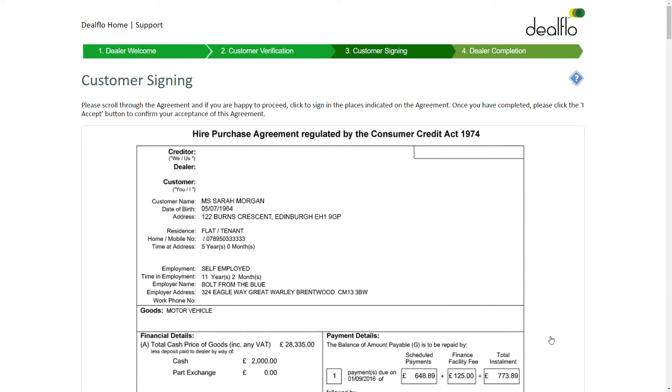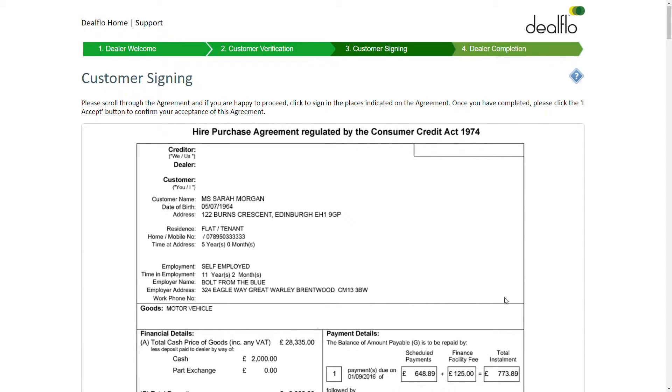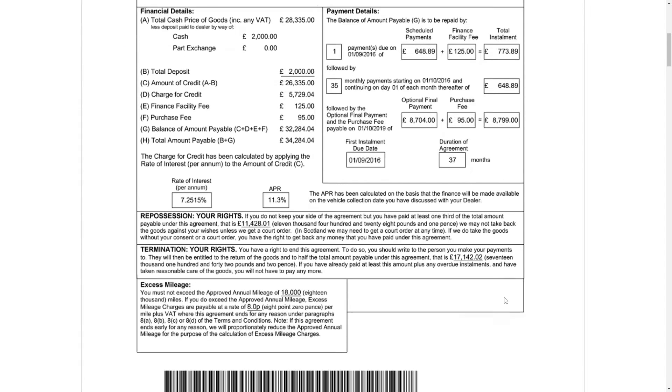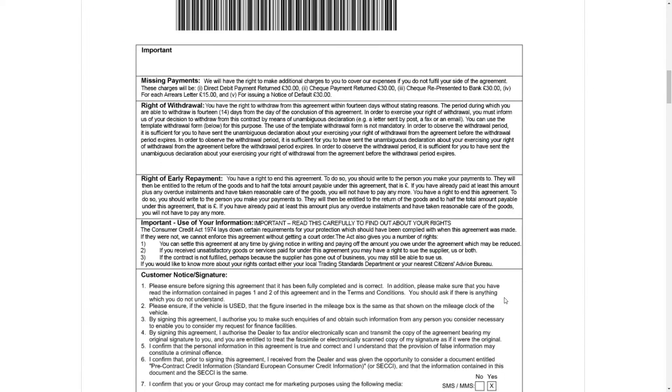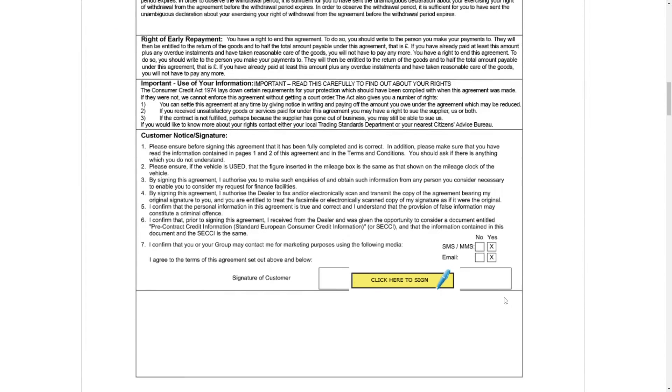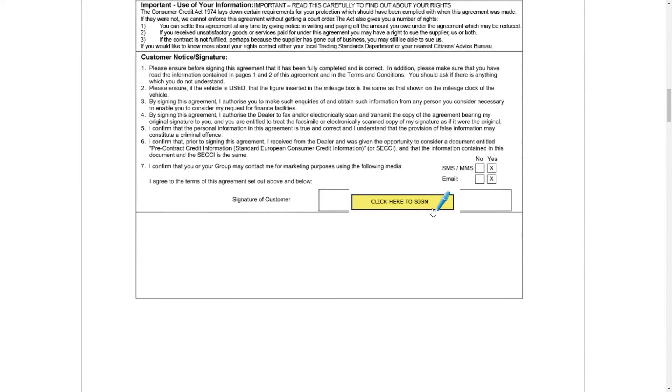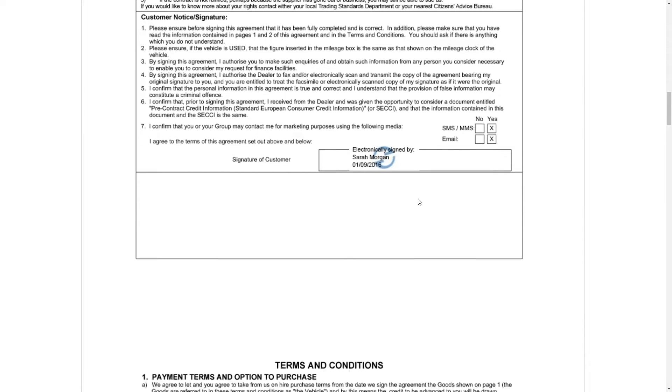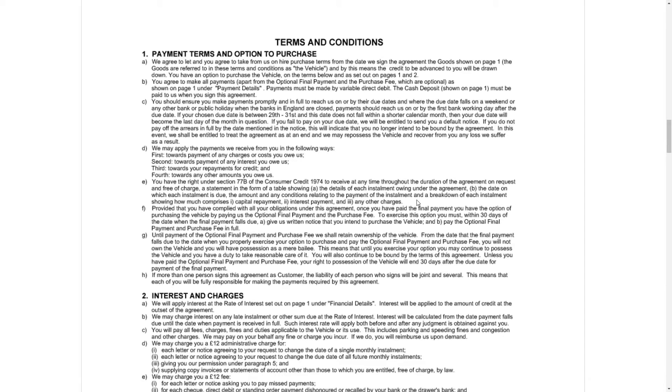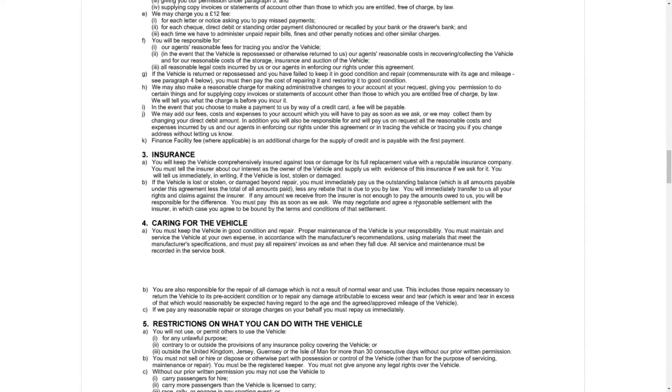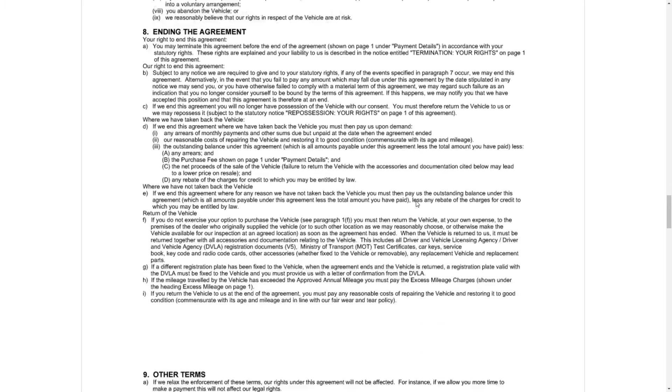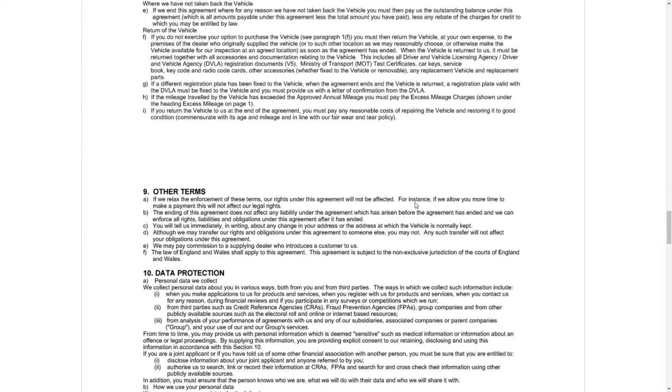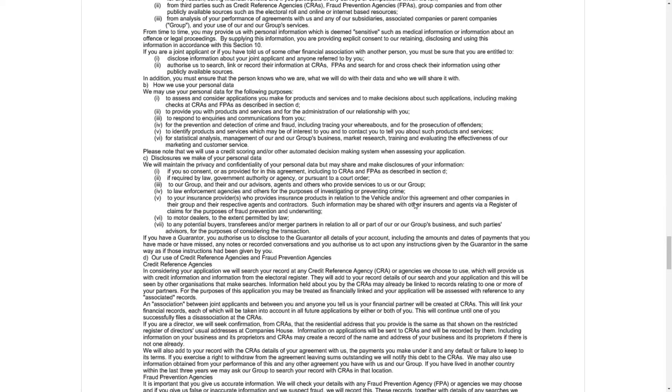Documents such as this finance agreement that are passed to us at initiate transaction are converted to images. This means we can retrospectively prove what the customer was looking at. It also reduces the dependency on technology. Providing they have a browser and internet connection, they can sign the agreement.